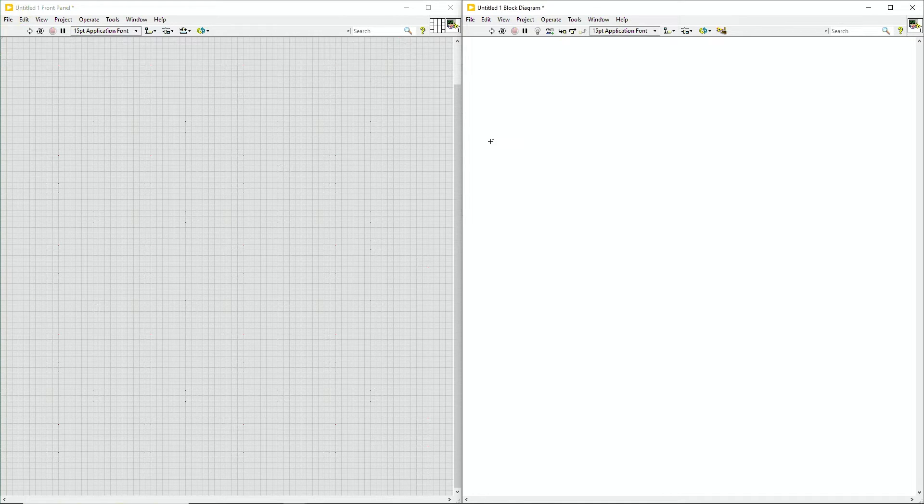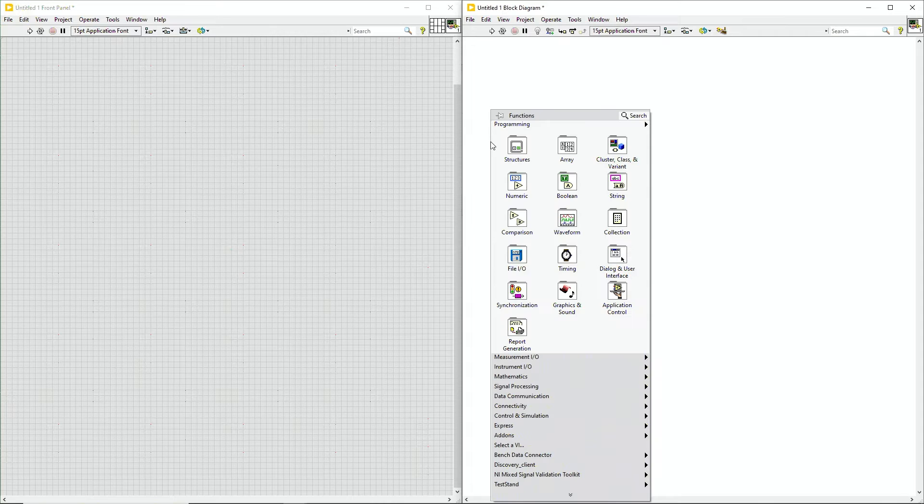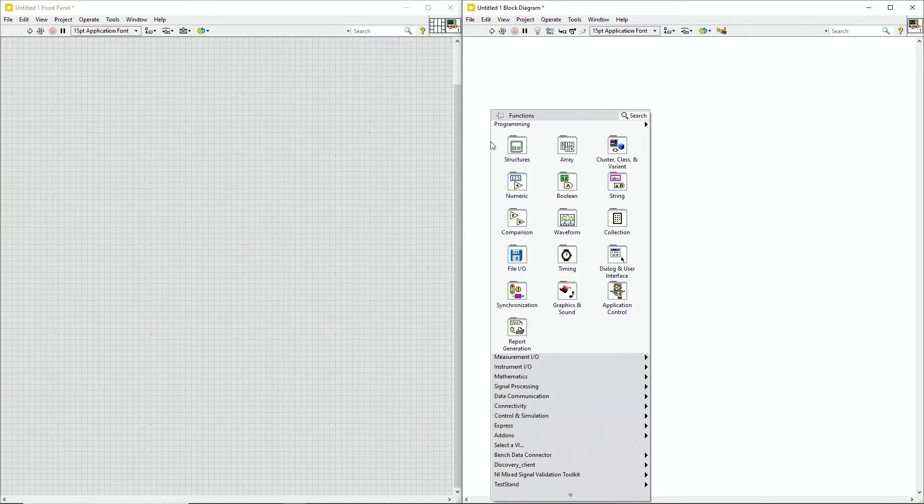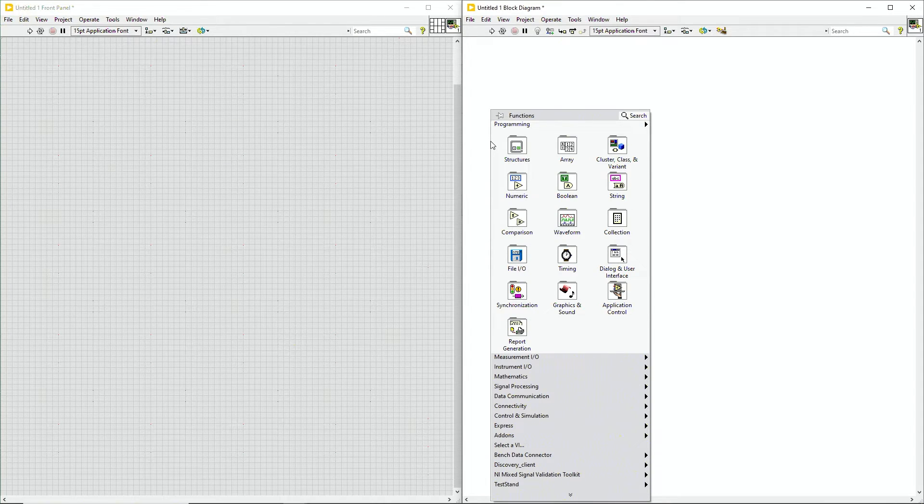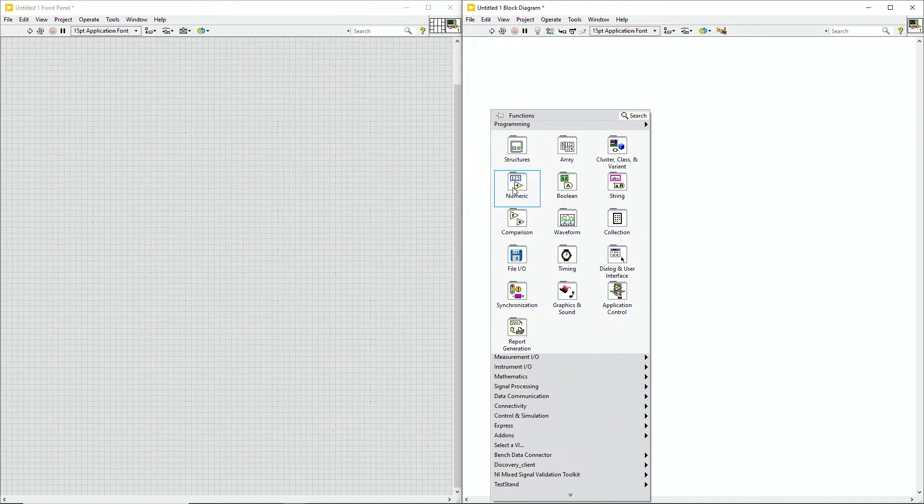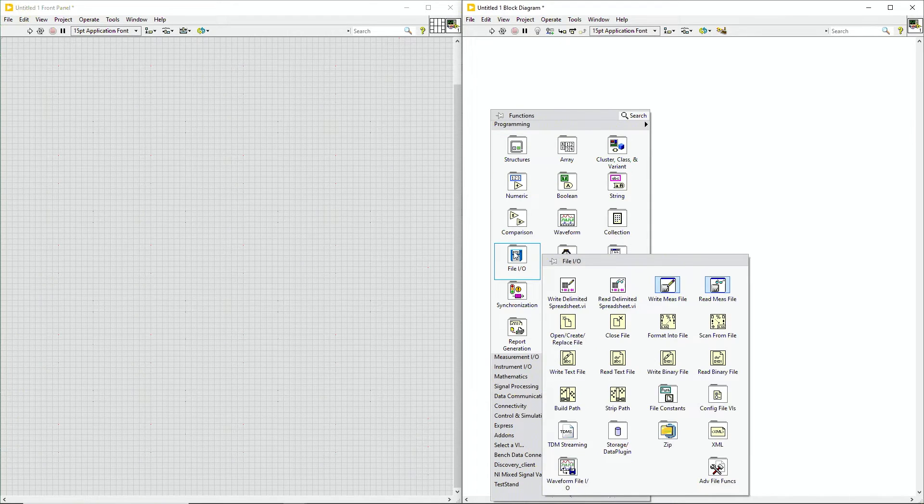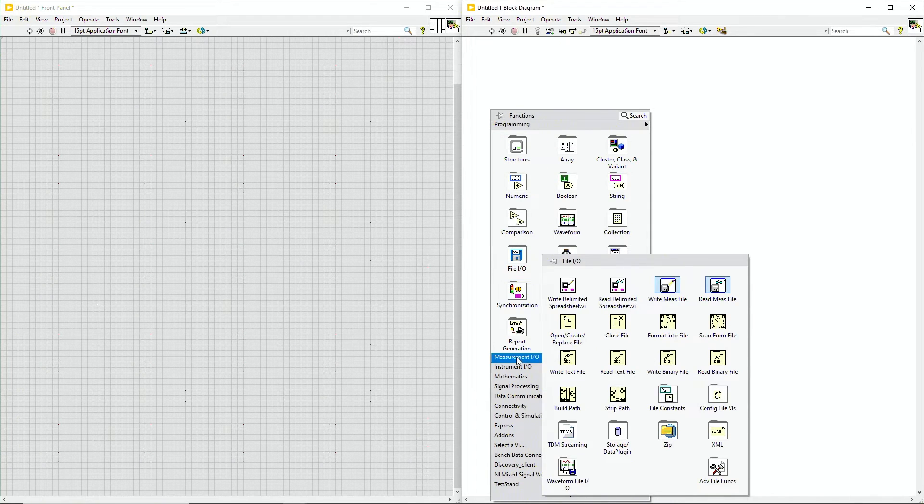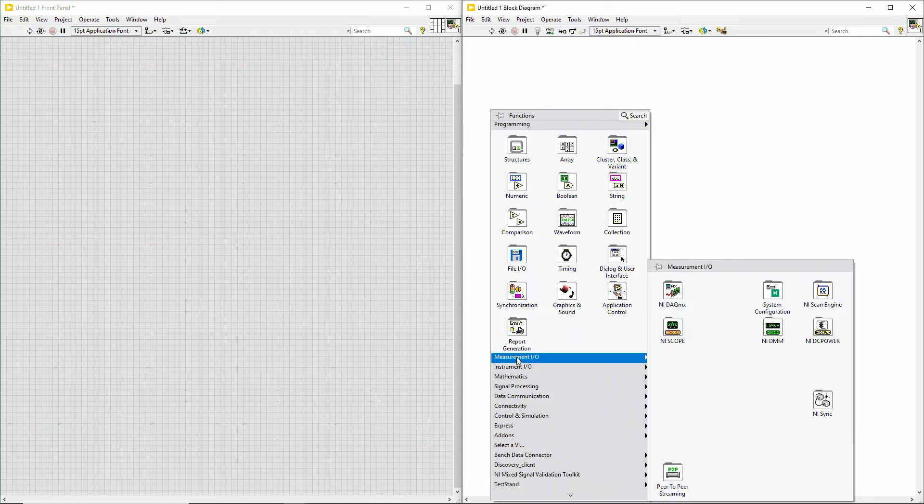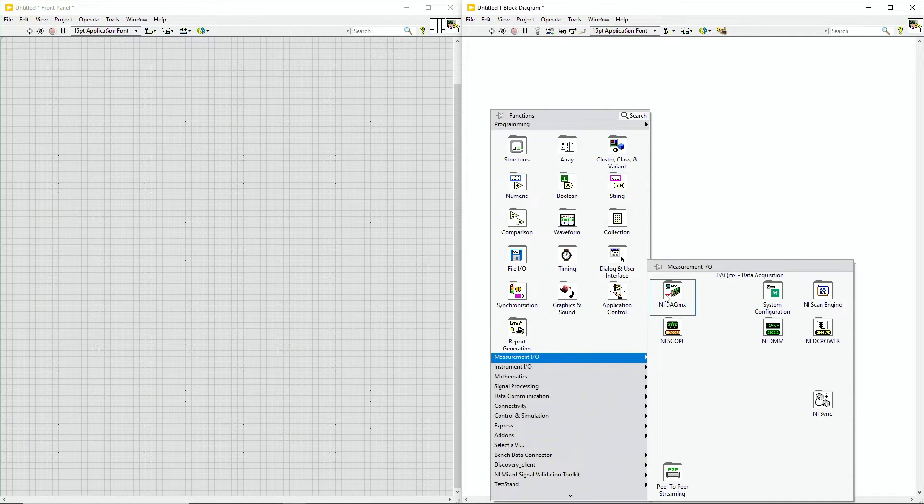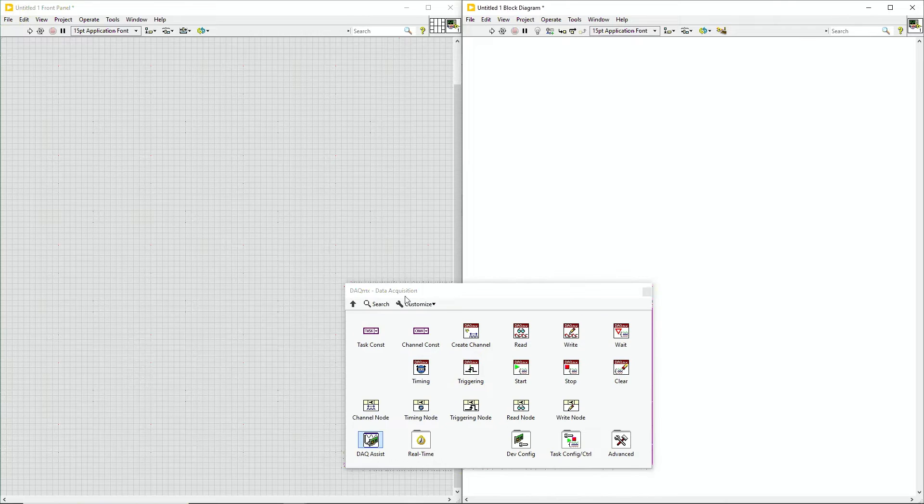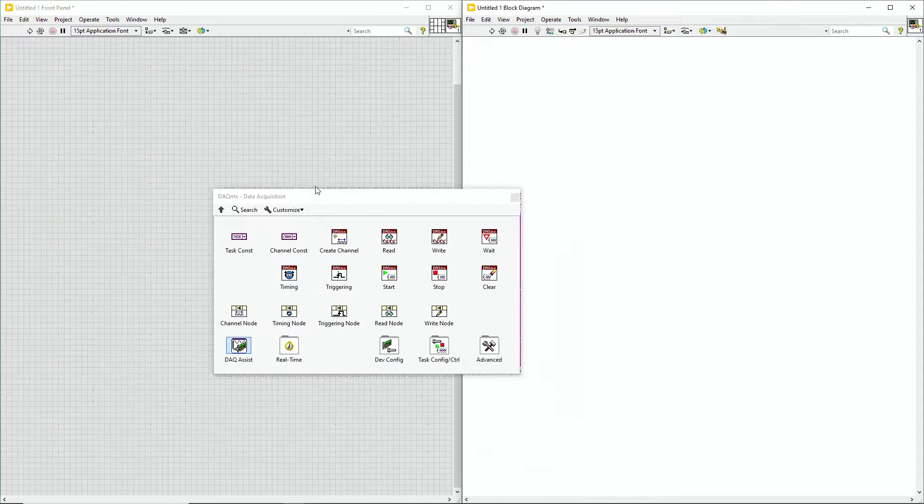I'll be using the DAQmx driver. I have a 4309 analog input module. And I can right-click on the block diagram, and we see our functional palettes. I have a bunch of options here for arrays, numeric, mathematics, file I.O., etc. But let's go ahead and go to measurement I.O. Here, I can see our DAQmx driver. I can go ahead and pin that right there.